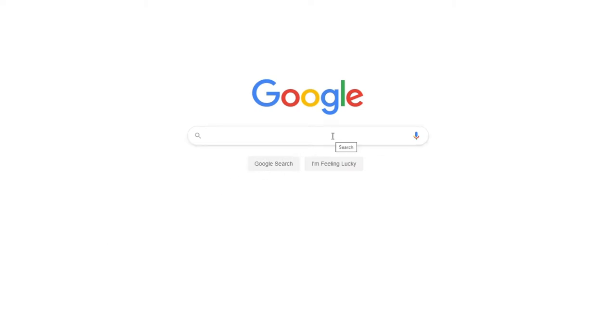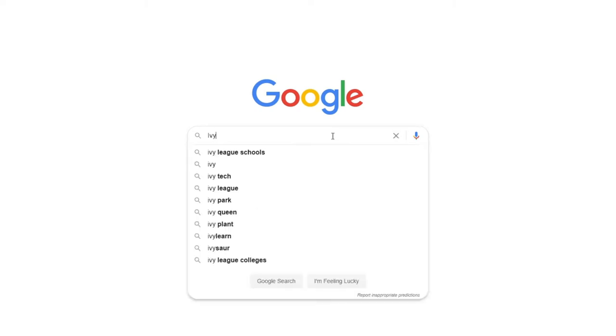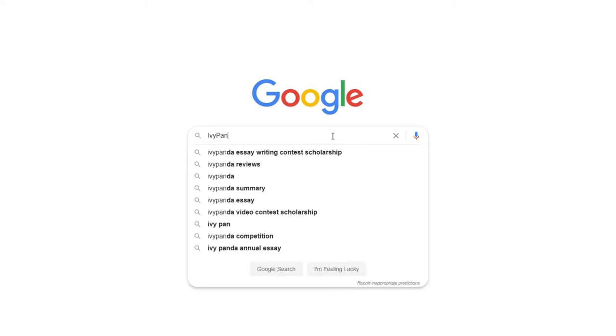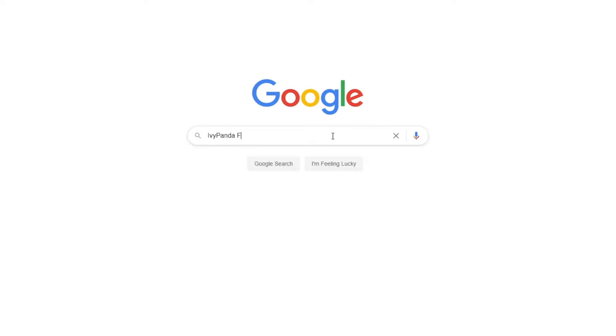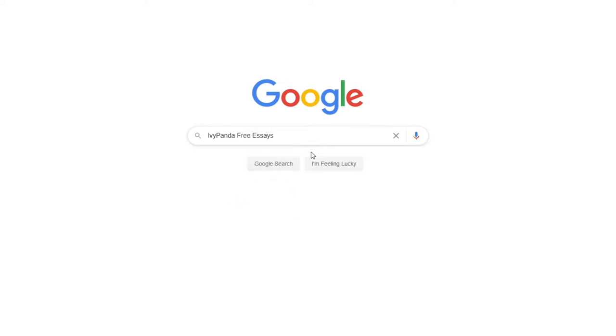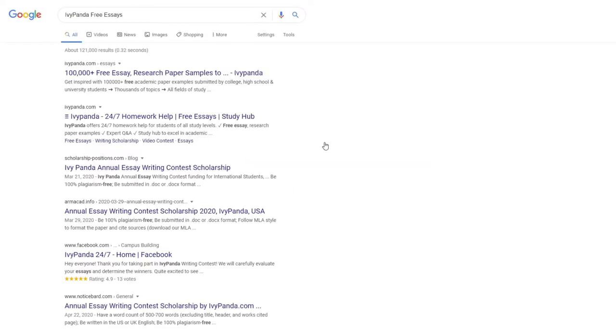This essay example, as well as thousands of others, is available in text format on our website for free and without registration. Simply Google Ivy Panda Free Essays.